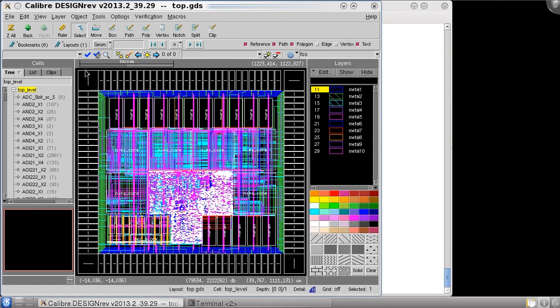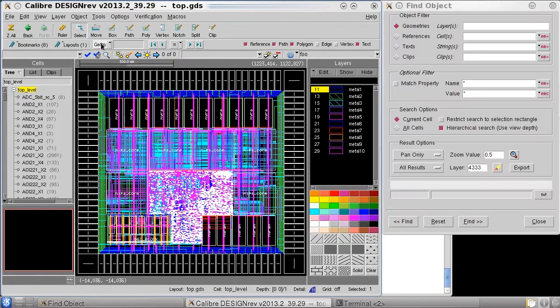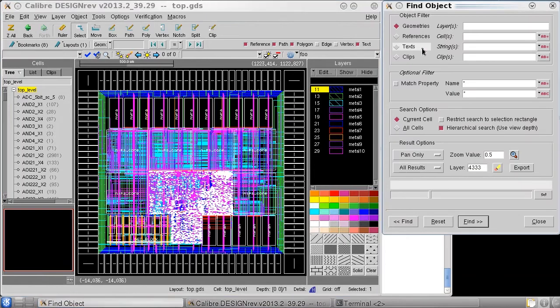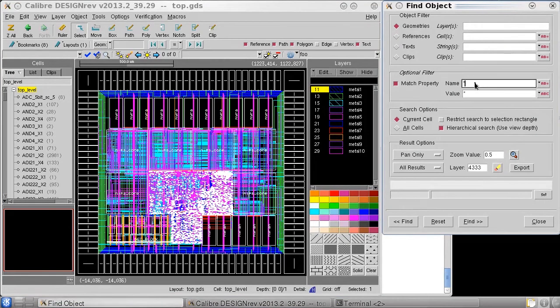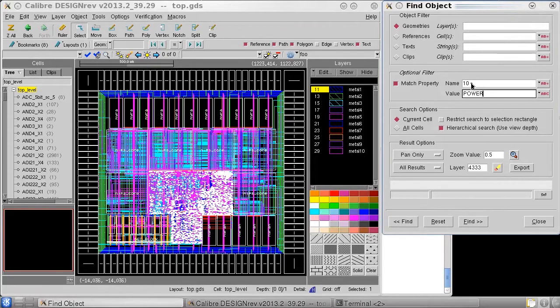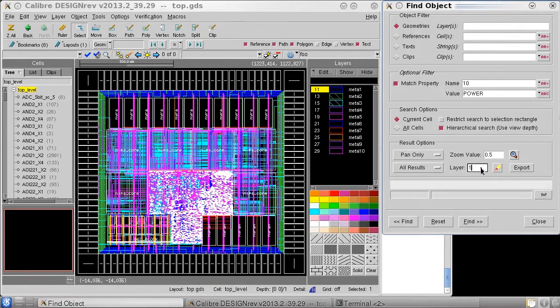To highlight the NET types and the NET names, I can use the find utility in DESIGNREF. Under the optional filter you can see the option for matched property. Here I can type in the property name and then the value that I want to look for, for example power. And then under result options I'll specify a layer I want it to be output on.